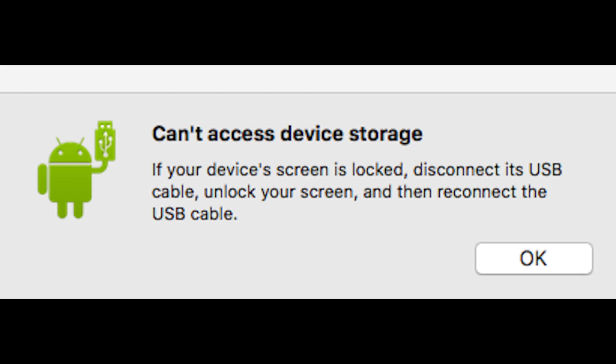One of the most common problems I've experienced with the file transfer process is this can't access device storage message, but often it's quick and easy to fix. For this first method,